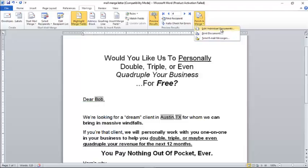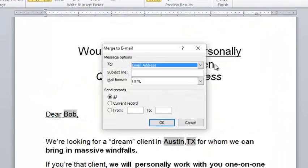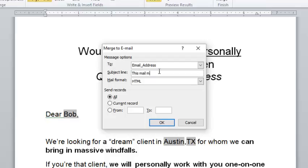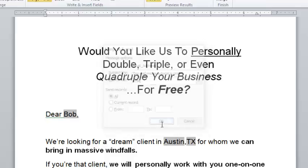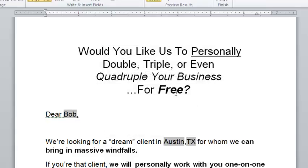When you click 'Finish and Merge,' it will ask if you want to edit individual documents. Editing individual documents opens a Word document with the same number of pages as recipients — so if you're sending 100 emails it opens 100 pages — already mail merged, so you can edit them individually or print them. To send out the email, simply input a subject line. The subject line here says 'This Mail Merge Tutorial Is Great,' then click OK.